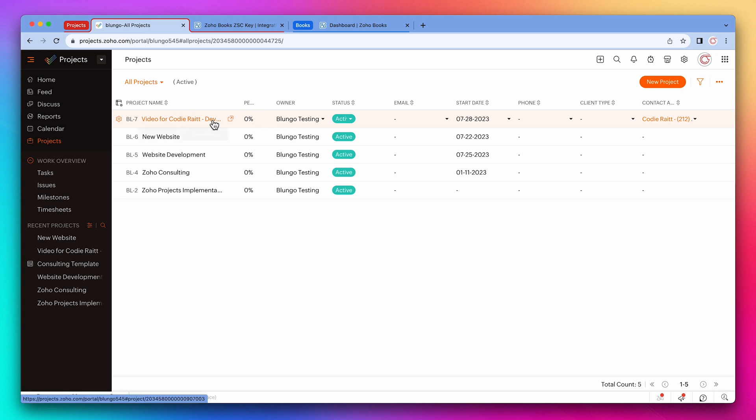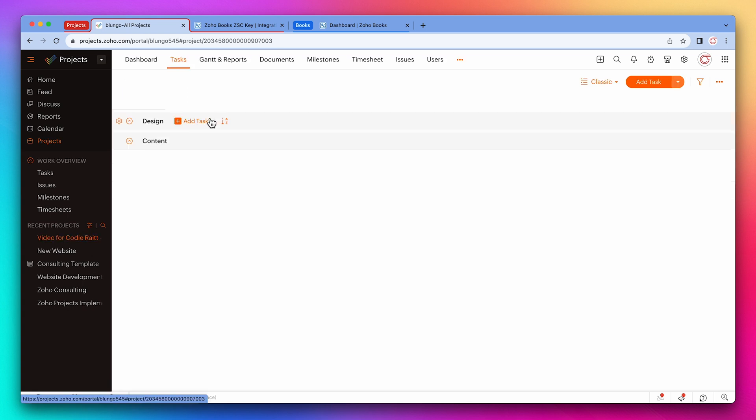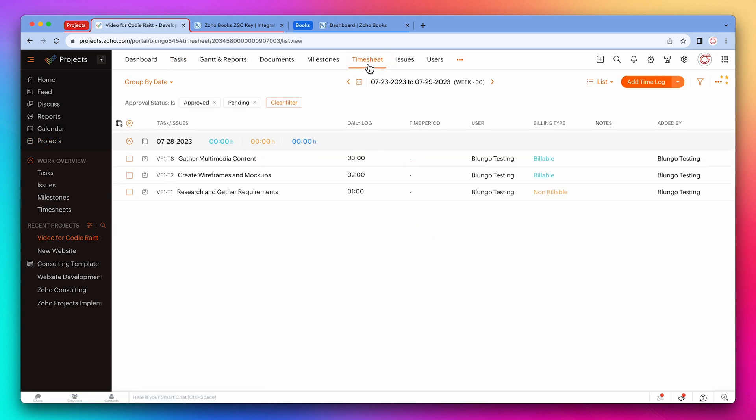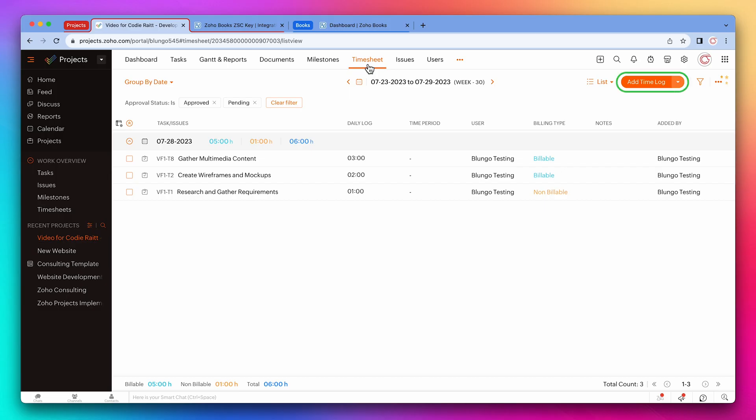Let's open a project and go to the timesheet tab. Here we already have a few entries. The billable ones will sync with Books. To add a time entry, you can use the button add time log or do it from a task.